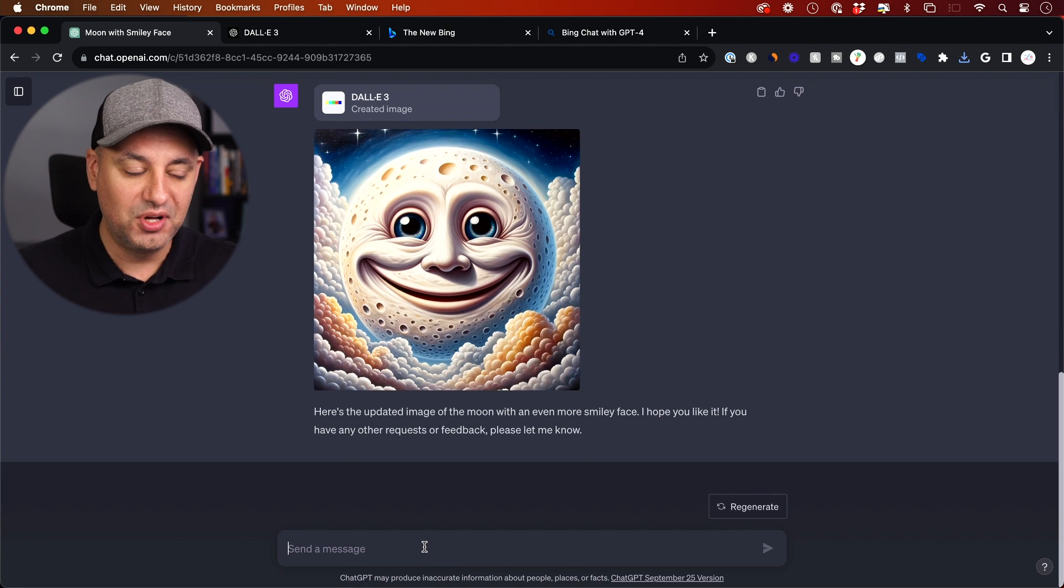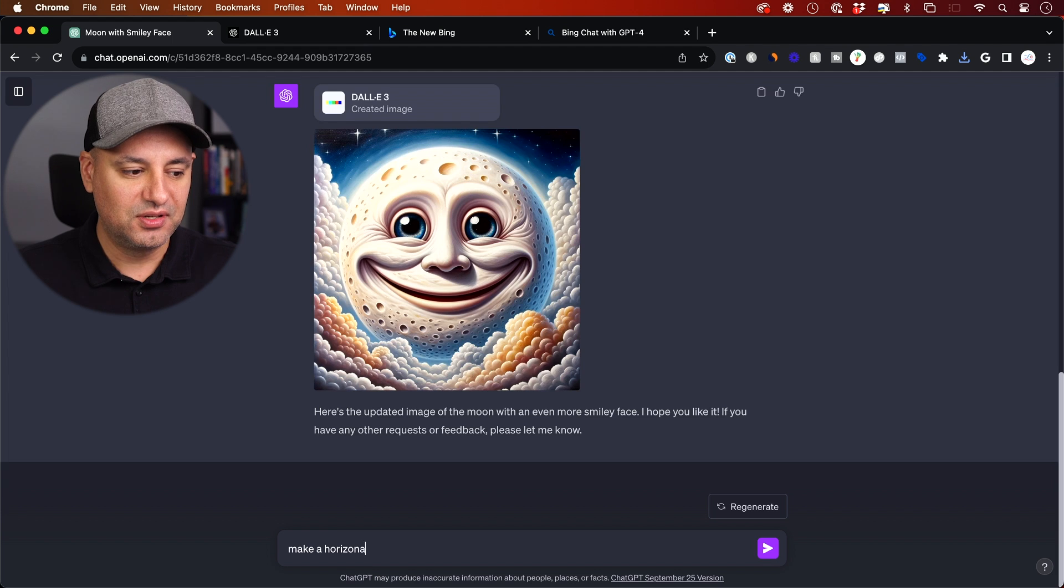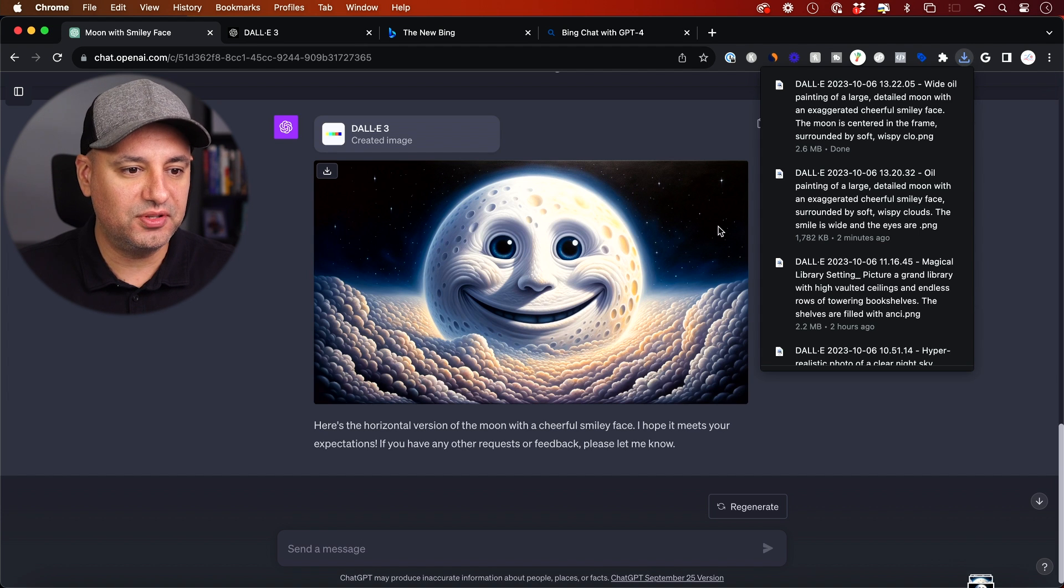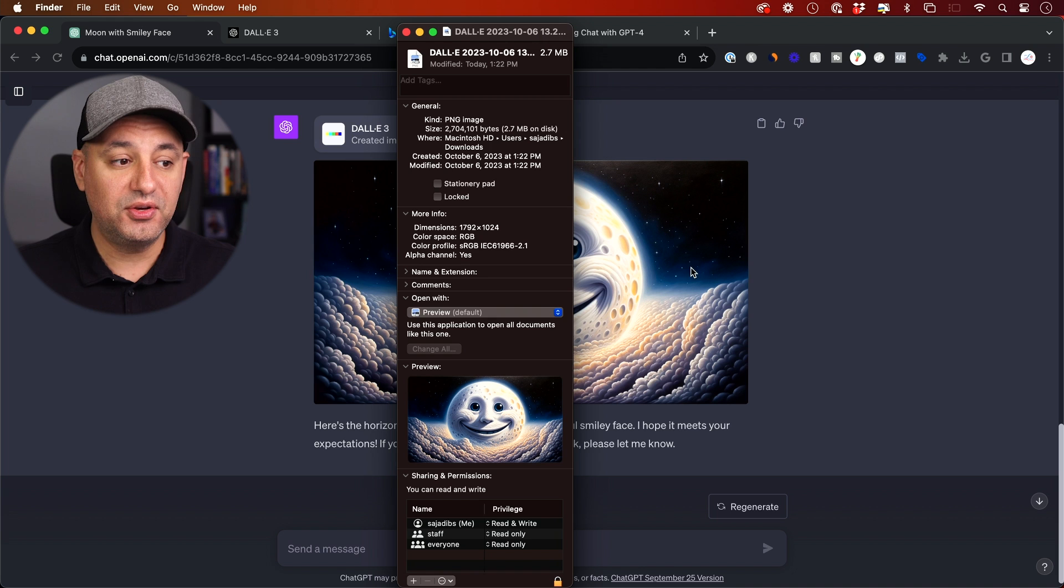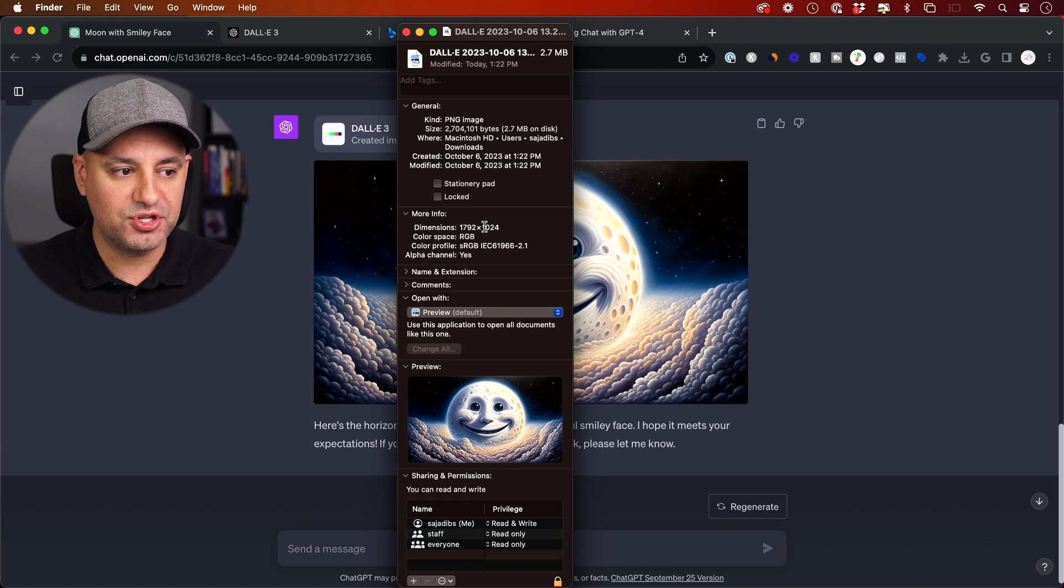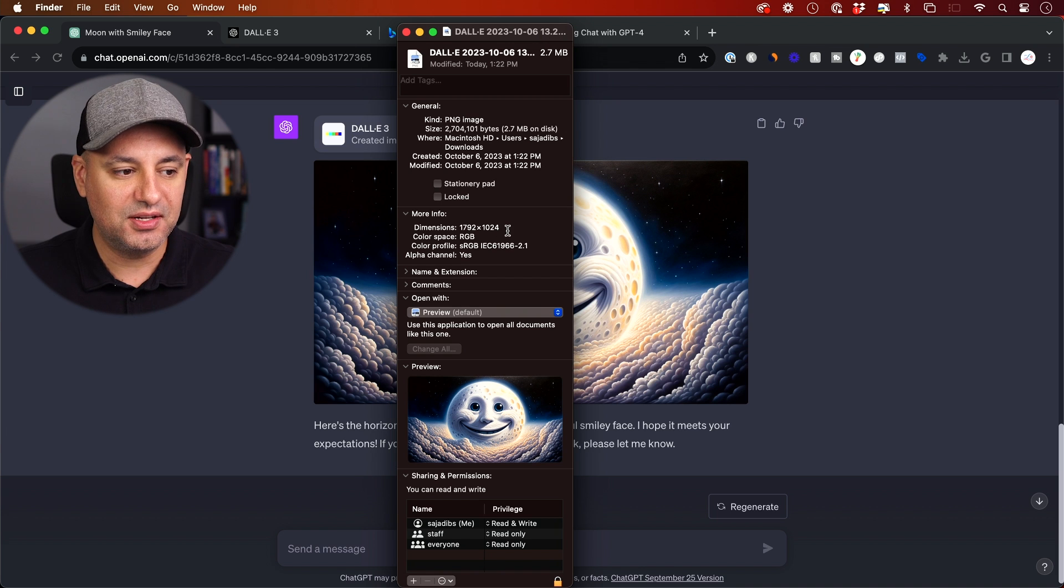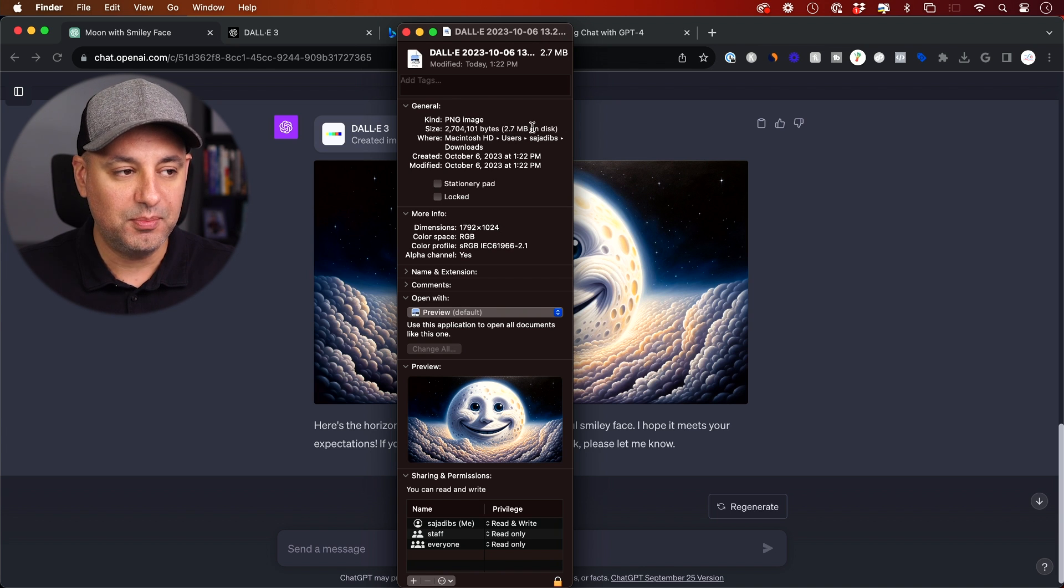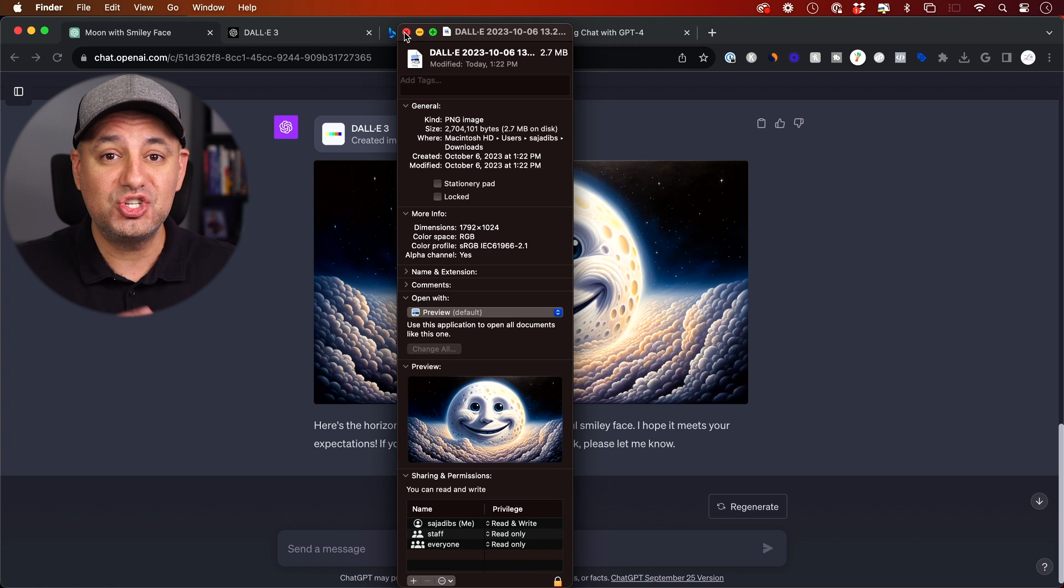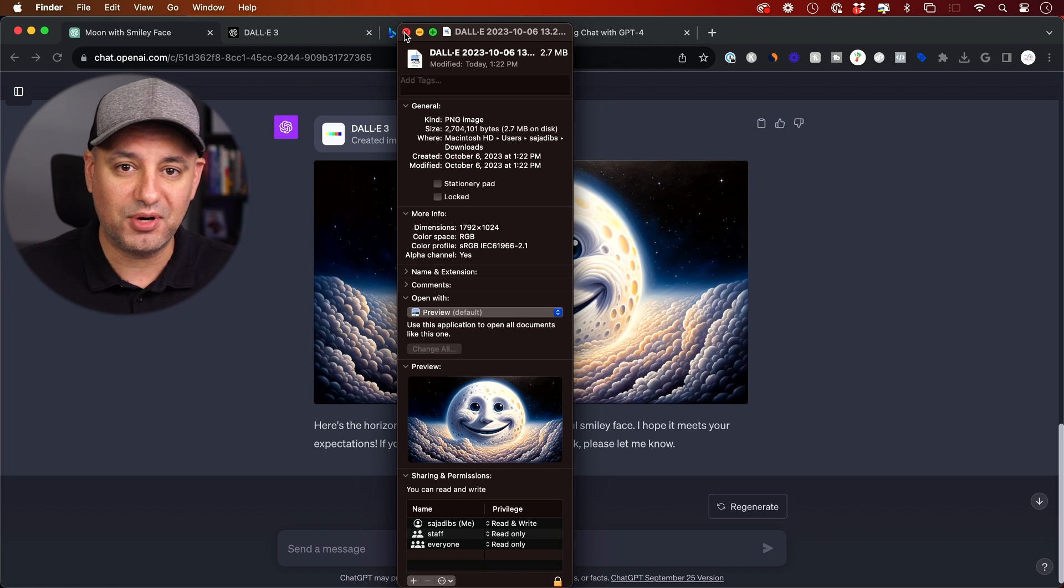So I can say, for example, make a horizontal version. And here's a horizontal version. So let me download this to show you the file size and the dimensions. You can also do vertical. So if you ask for a vertical version, it just flips these two numbers. So it becomes 1024 by 792. And this one you can see is a bigger file, 2.7 megabytes.